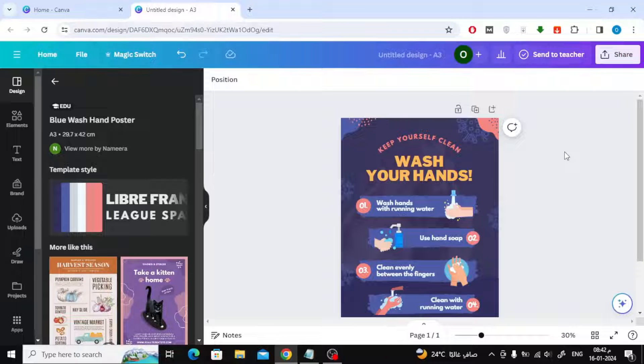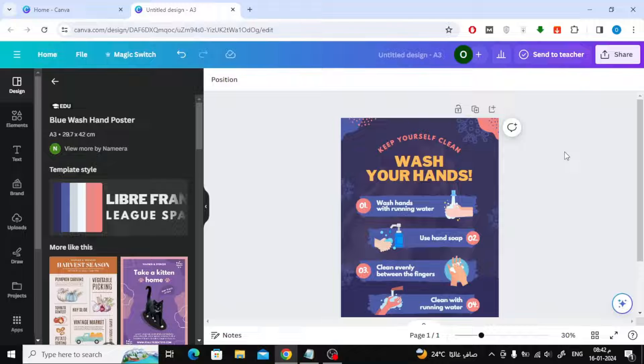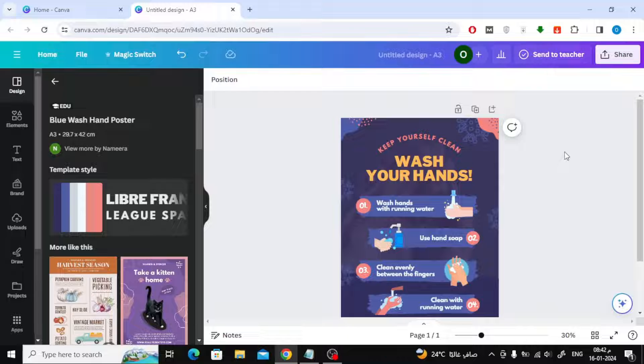Today we will explain to you how to make A4 size in Canva easily. Suppose I want to convert the size of this design from A3 to A4. In the first method to do this, you will need Canva Pro, but in the second method we will explain how to do this for free without the need for Canva Pro.